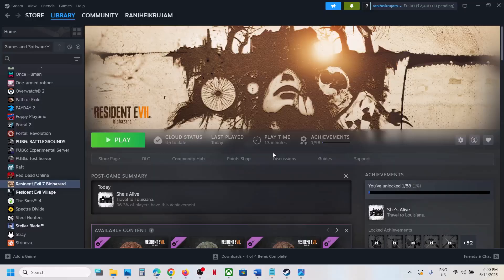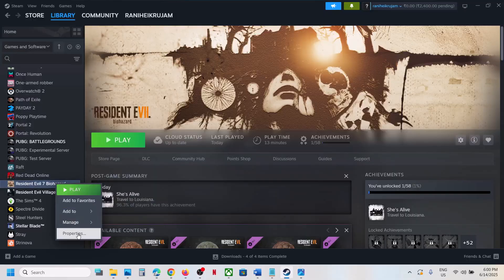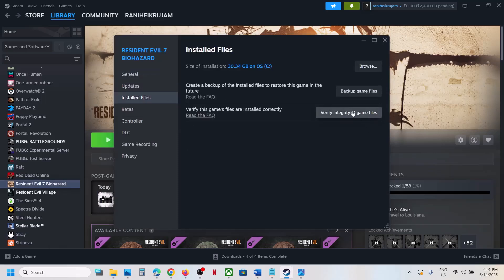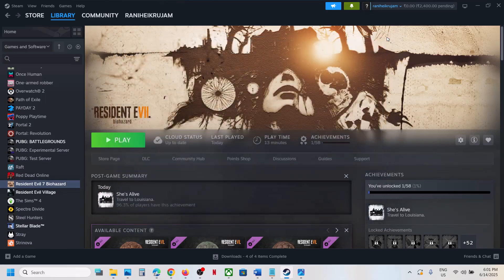The last step is to verify the game files. Right-click the game, select Properties, go to the Installed Files tab, and click Verify Integrity of Game Files. Once the verification is 100% complete, launch the game and check the sound. One of the steps shown in this video should help you fix the audio issue with your game. Thank you so much for your time — please like this video and subscribe to my channel.